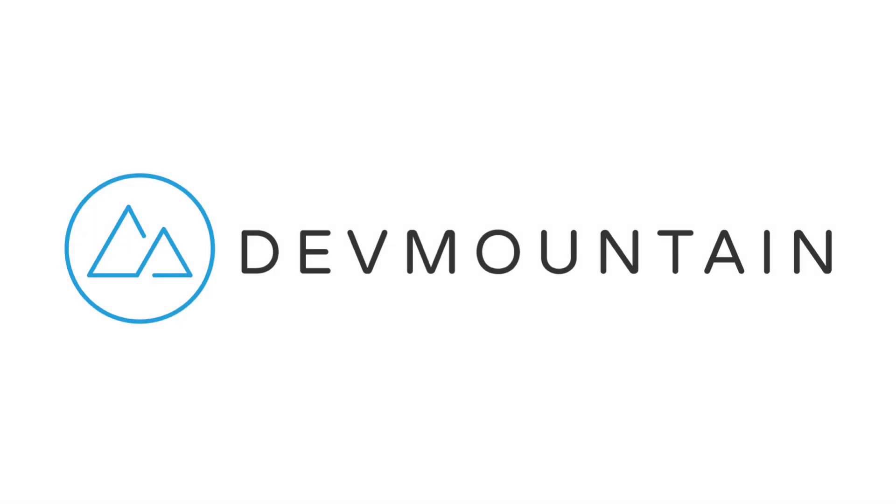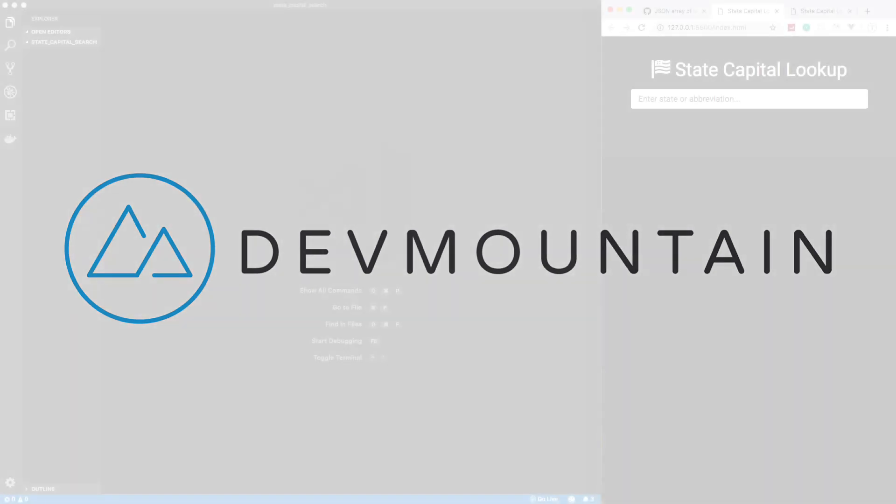This video is sponsored by DevMountain. If you're interested in learning web development, iOS, or UX design, DevMountain is a 12-week design and development bootcamp intended to get you a full-time position in the industry. To learn more, visit devmountain.com or click the link in the description below.